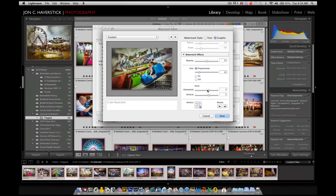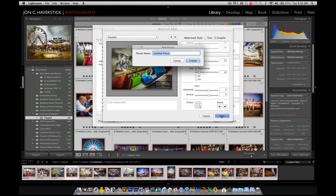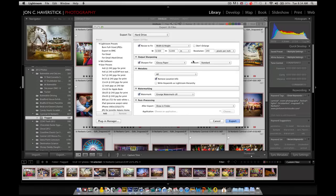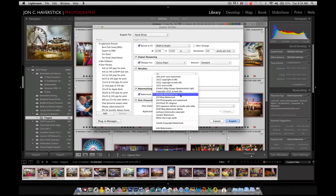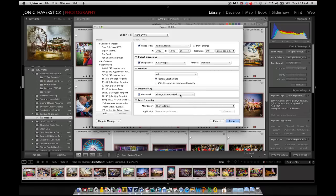So, that defines the look of the image. When we click the save button, we get an opportunity to name it. I'm going to call it grunge watermark lower right, and click create. That adds it to our list of watermarking presets, and you see by default now it's selected when I get back to the export dialog box here. If I wanted to choose a different one still, I could, but the one we just created is already selected, and we're good to go.